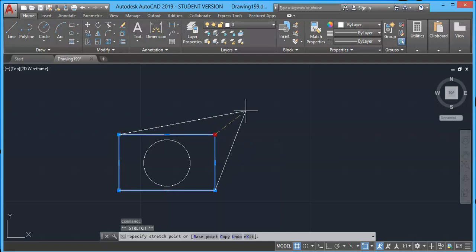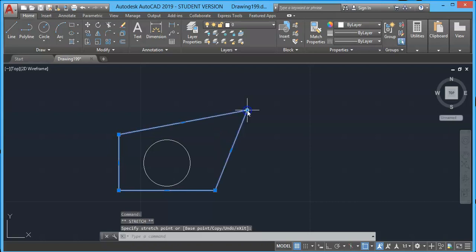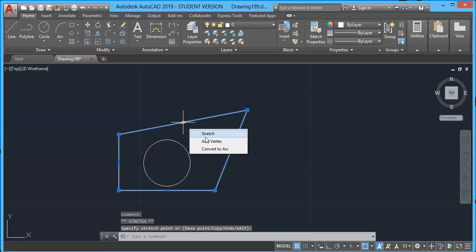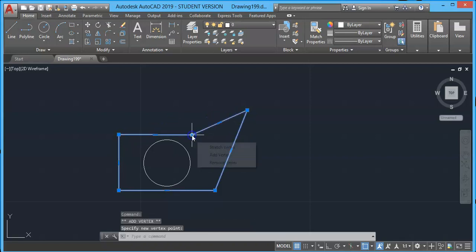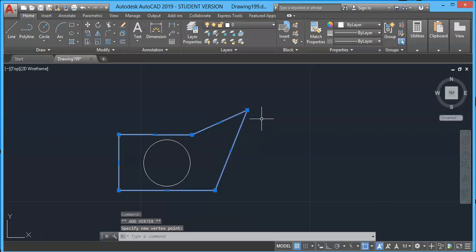You can use stretch vertex to stretch just like this, or you can even add a vertex. Select 'Add Vertex' and add a new one here just like this.